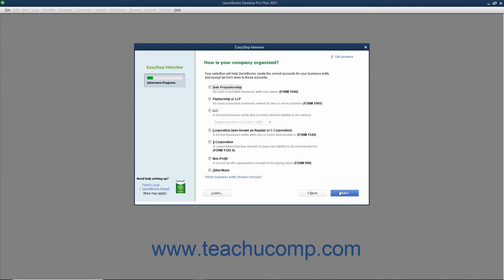The next screen asks how your company is organized. Select the option button that corresponds to the legal structure of your company. This helps QuickBooks in choosing accounts for your company's chart of accounts and also in assigning accounts to tax form lines. After making your selection, click the Next button to continue.